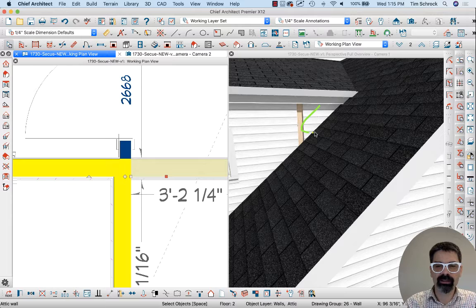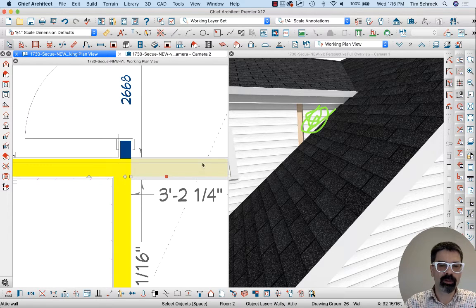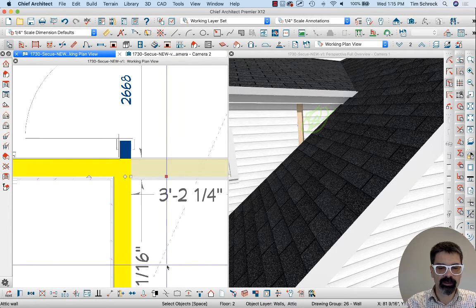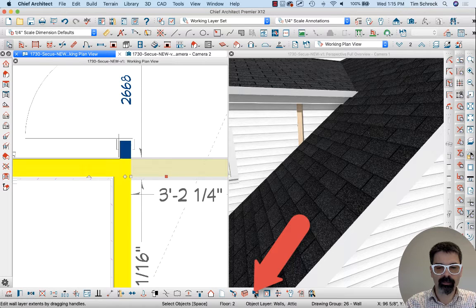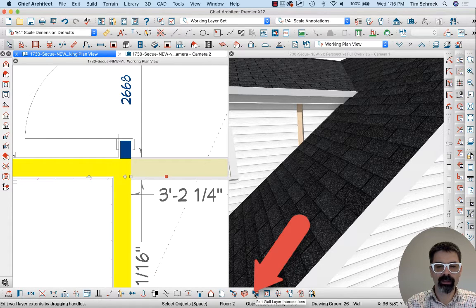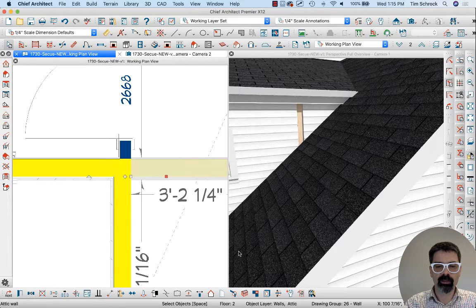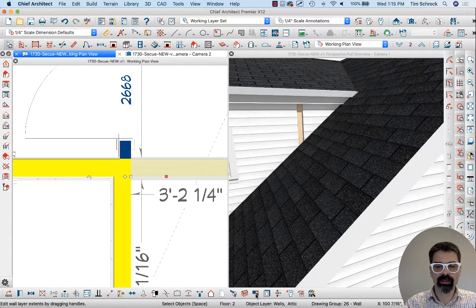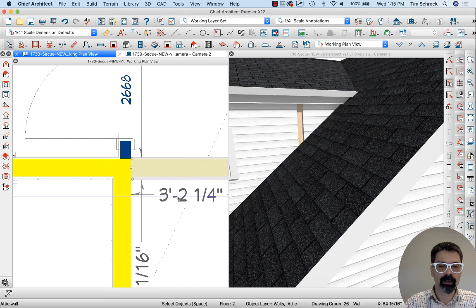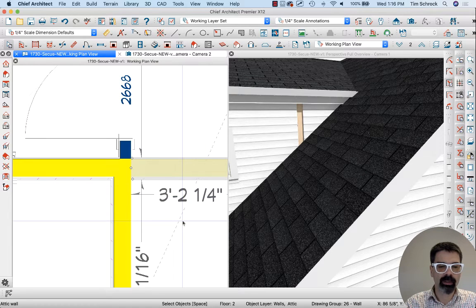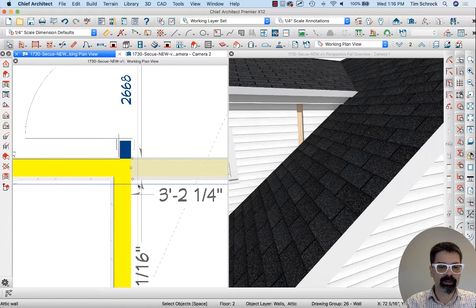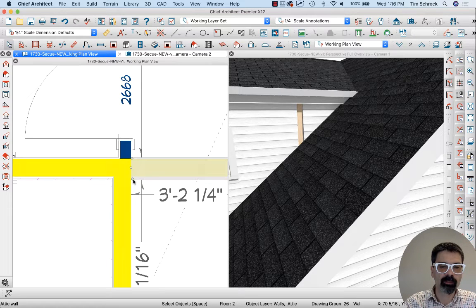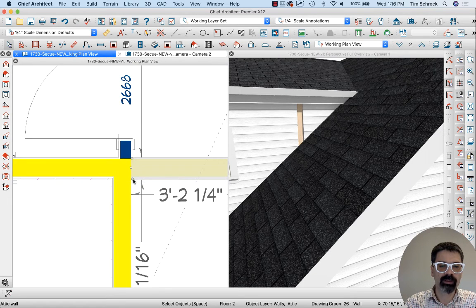I've got this shape right here in the corner, and I'm going to use this tool, Edit Wall Layer Intersections, right down here. When I select the wall, I get this Edit Wall Layer Intersections option. When I click on it, I can move several of these wall layers.